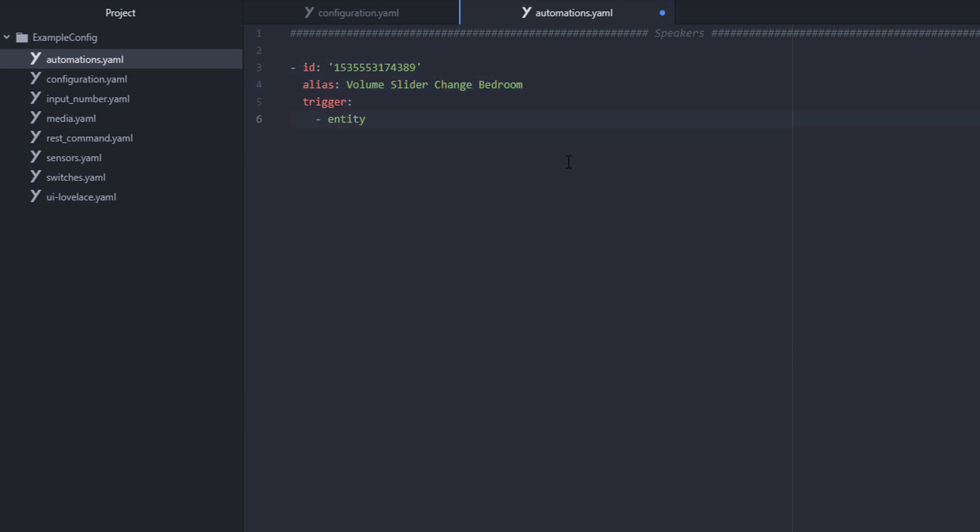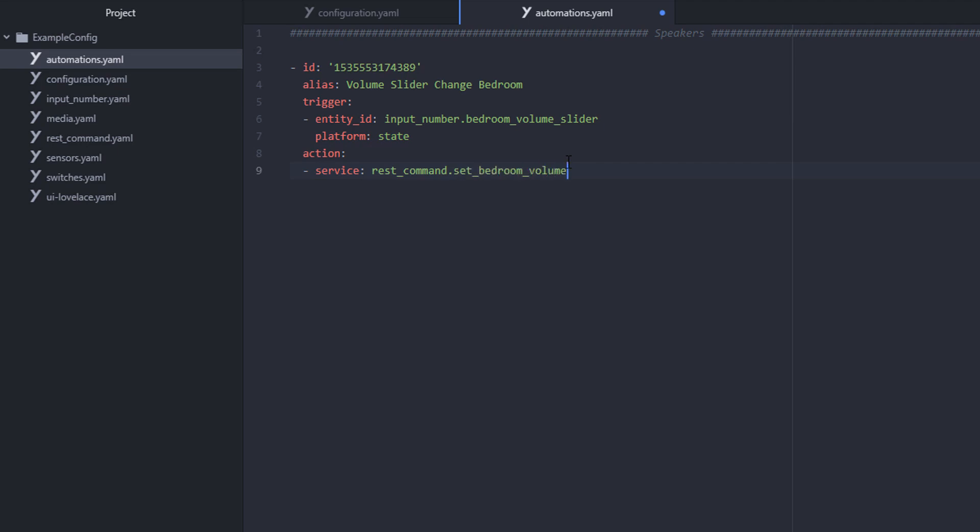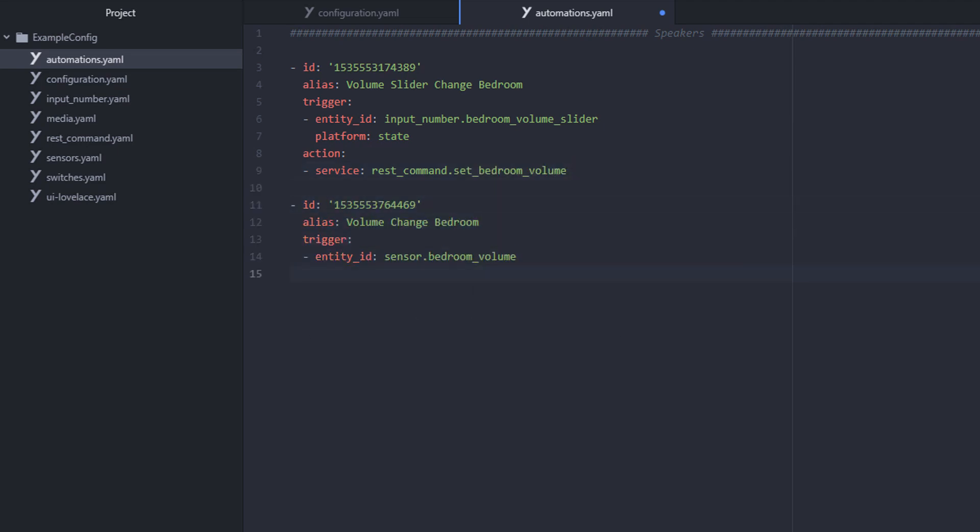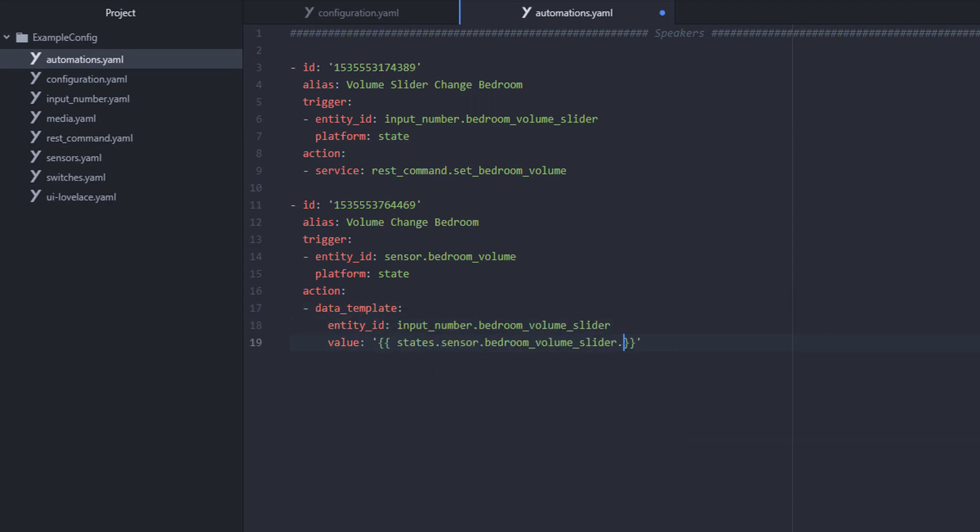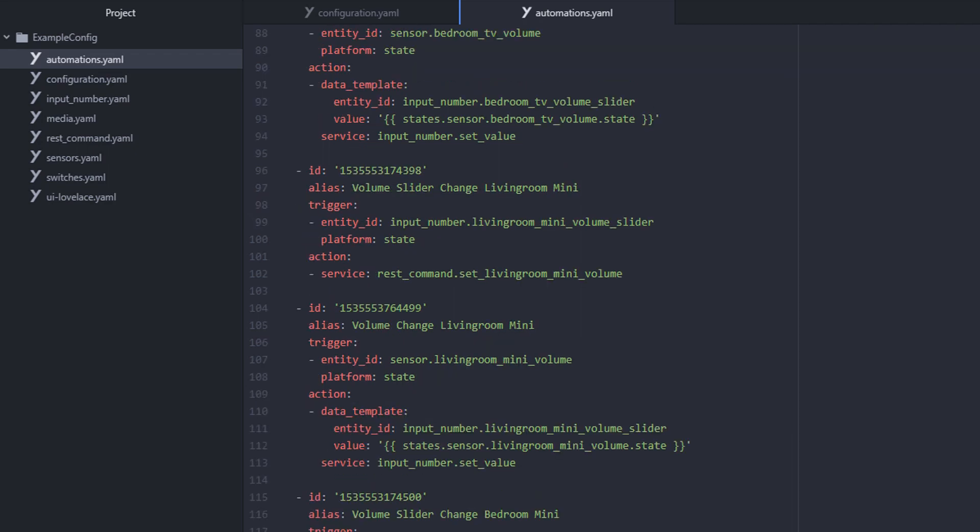Finally, let's create some automations that will allow us to tell Home Assistant that any time we change an input number slider, we want it to tell our media server to change the volume level. And again, we're going to use some tags to extract the value of those input number sliders in order to send that value to the music server. Do it again for every single set of speakers that you've got.